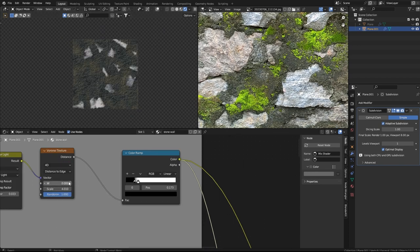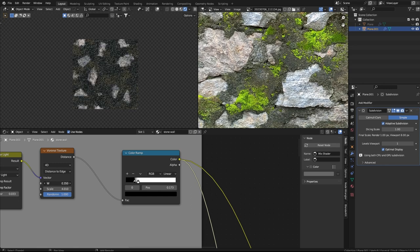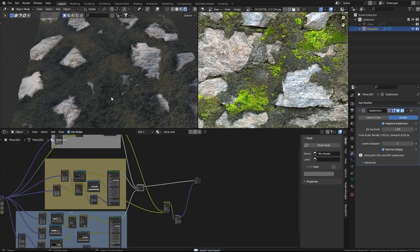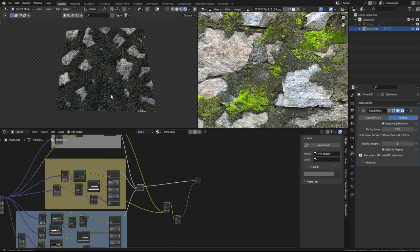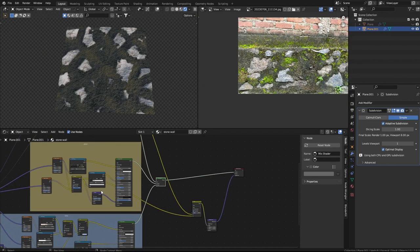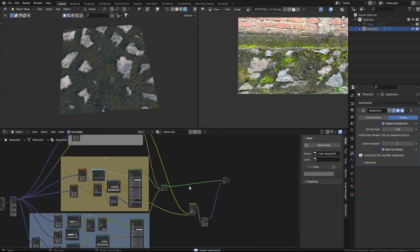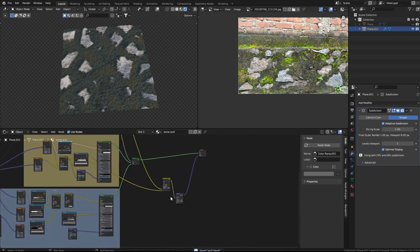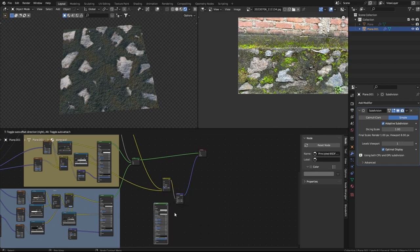If you don't like how the arrangement is looking, set the W value to 40 and play with it. So we've got two materials covered. Let's make the plaster a bit brighter and move on to the moss texture.